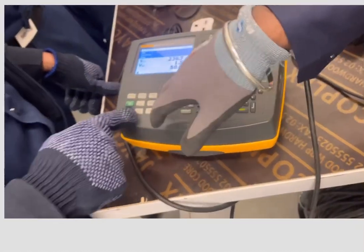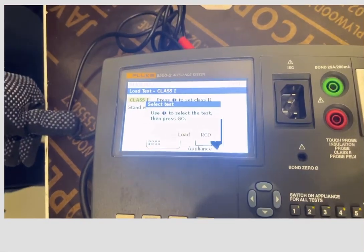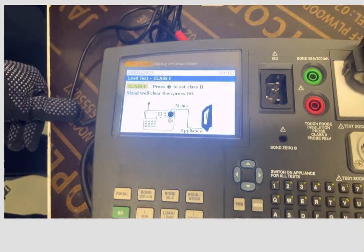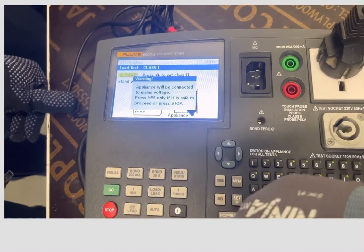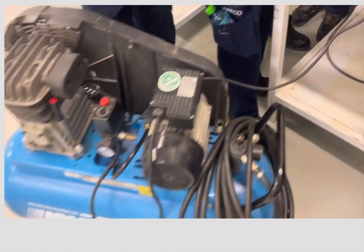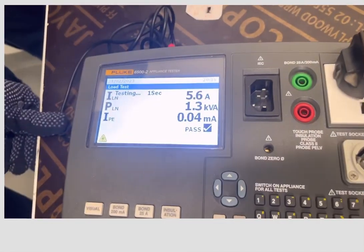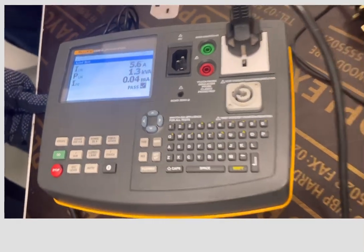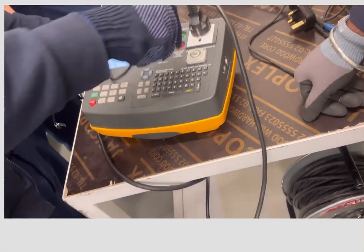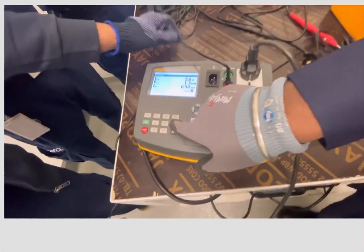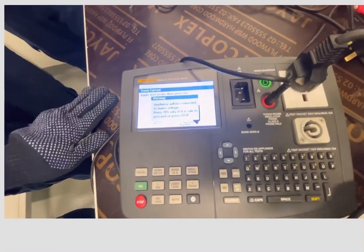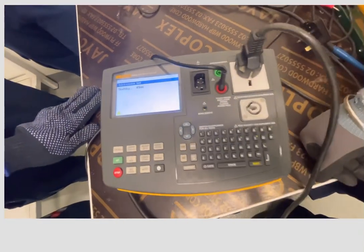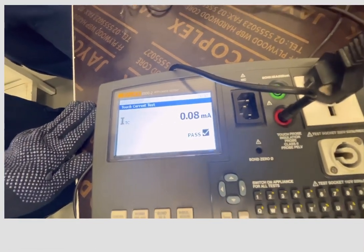We will start from the load leakage test. Select the test and start the load leak test. The value is pass. Now we will go to the touch current test. For the touch current test we will insert the test lead. The value is pass.